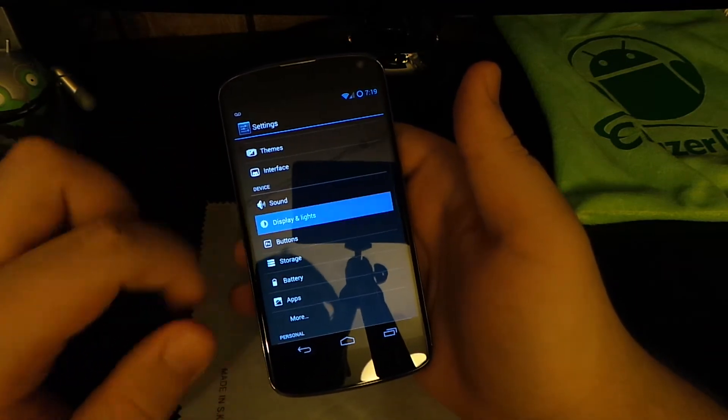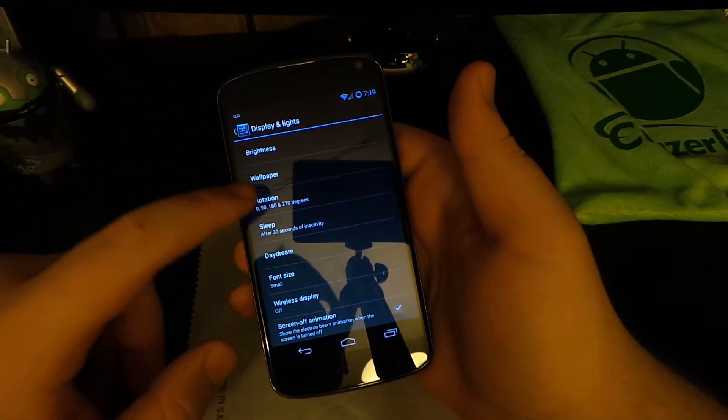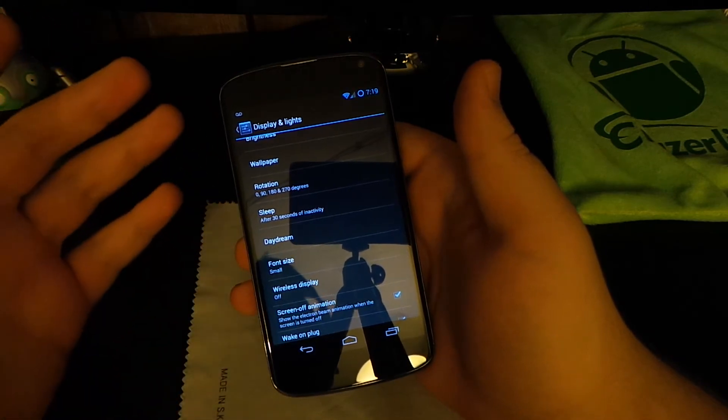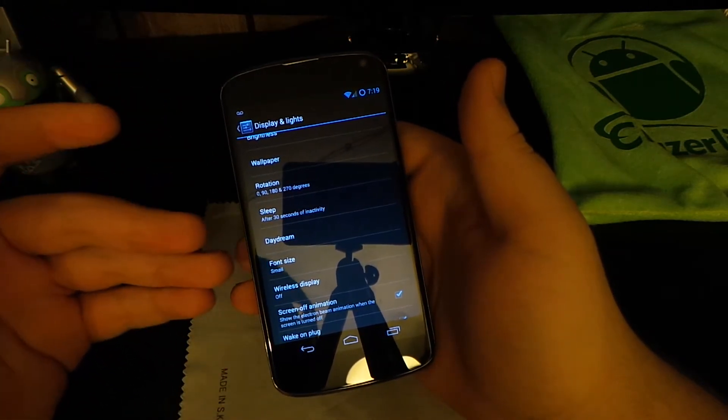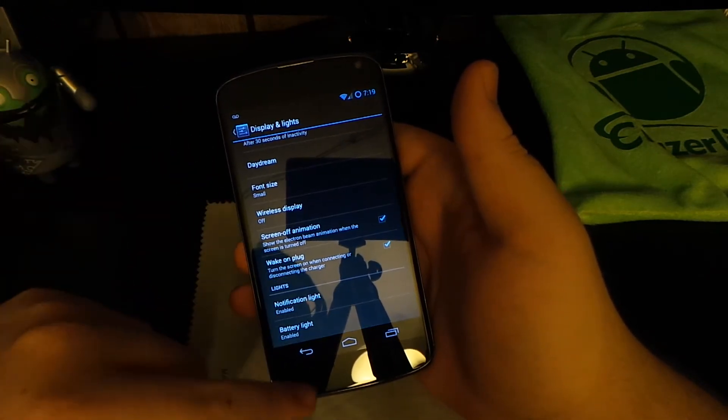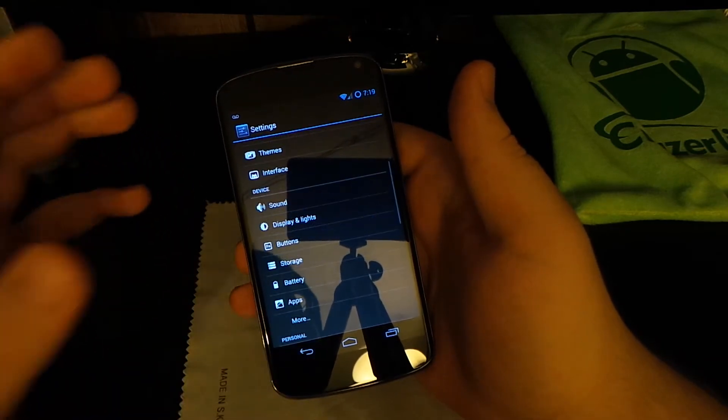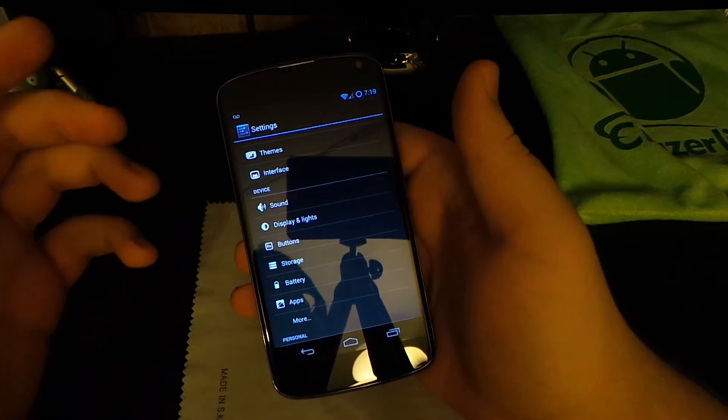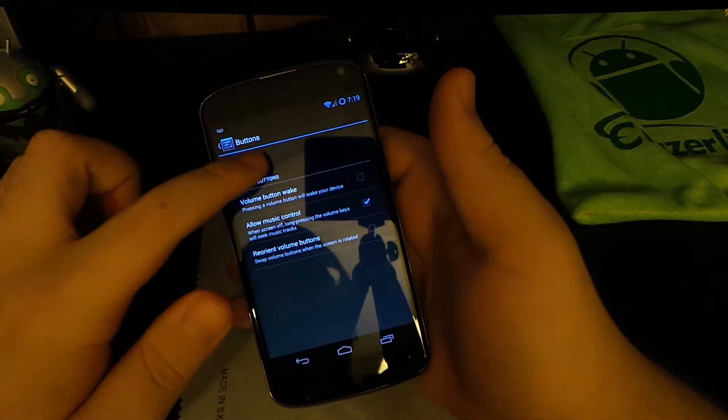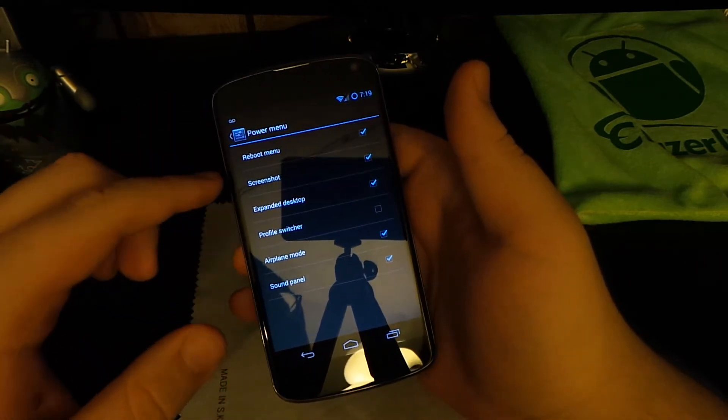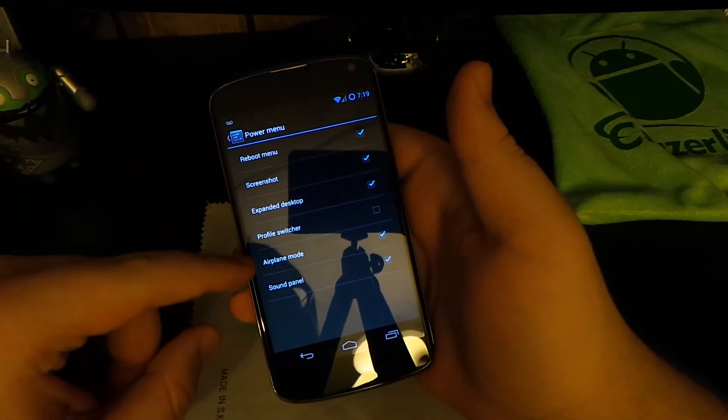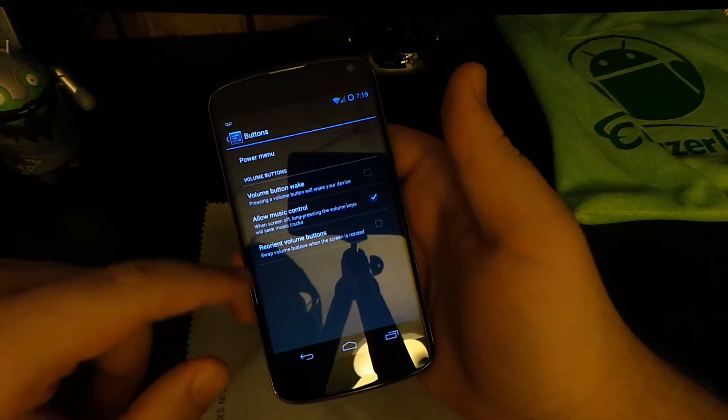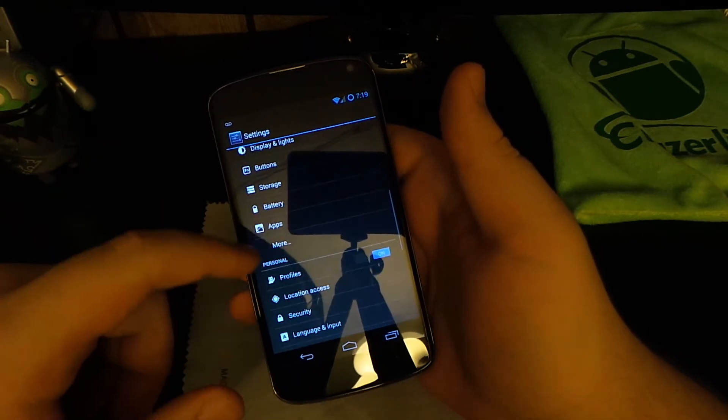If we go to Display and Lights, you can choose all types of rotations. I like to turn it upside down because it is a Nexus device with on-screen buttons, so it doesn't really matter which direction you're actually holding the phone. I like that a lot. You can choose which options are in your power menu, so you have screenshot and sound panels, stuff like that.